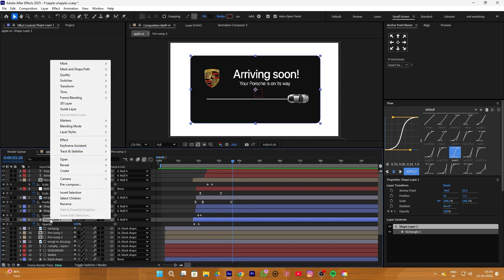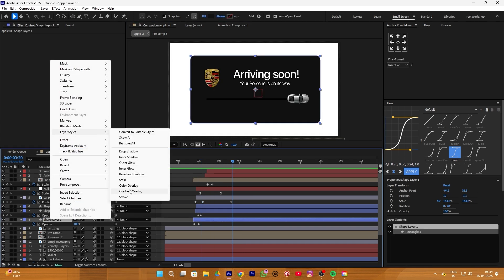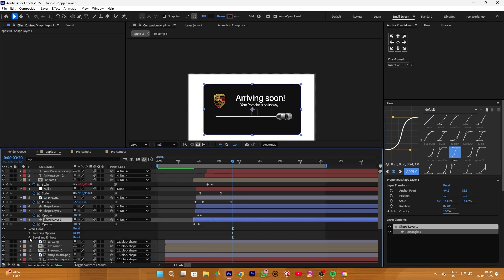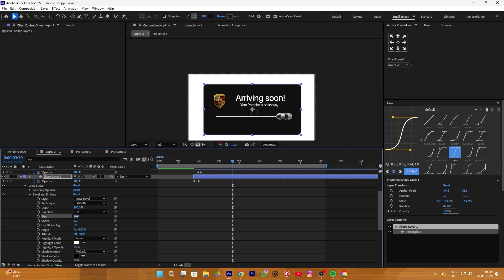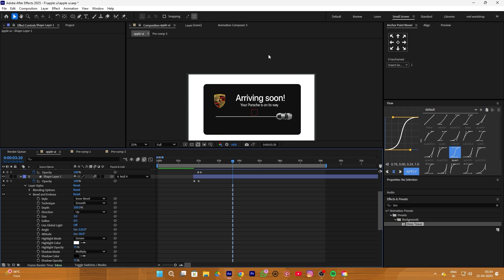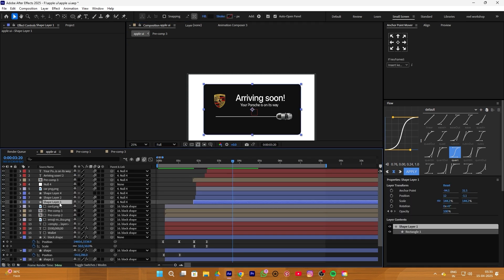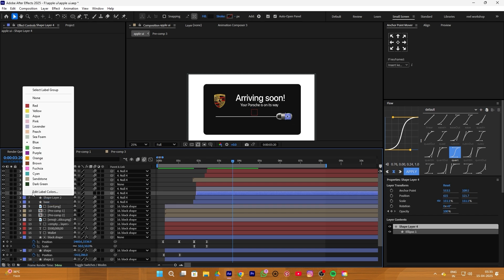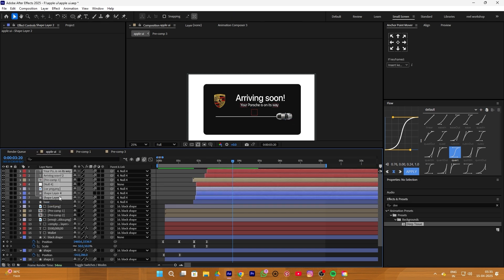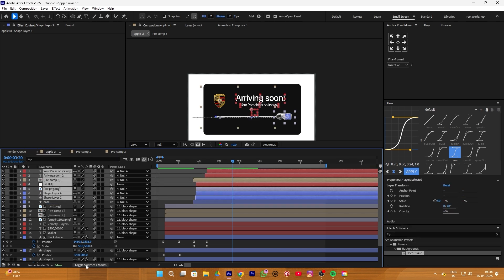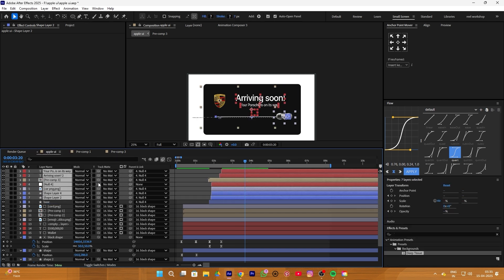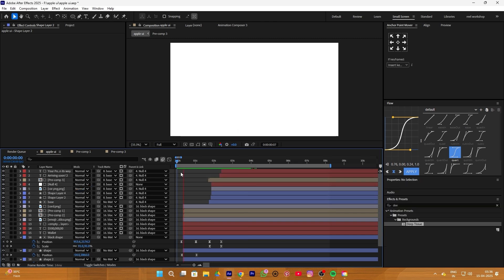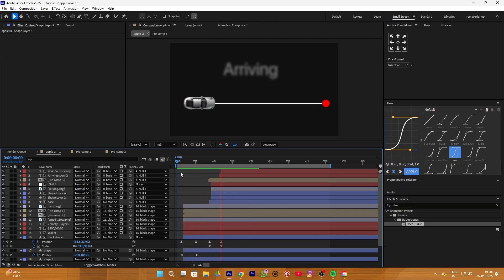Now we apply Bevel and Emboss to the base layer and change its size to 3%. I am also going to rename it to 'base layer.' Select all layers except the base one, enable the toggle switch option, and track matte them with the base layer. Now the animation will look like this.